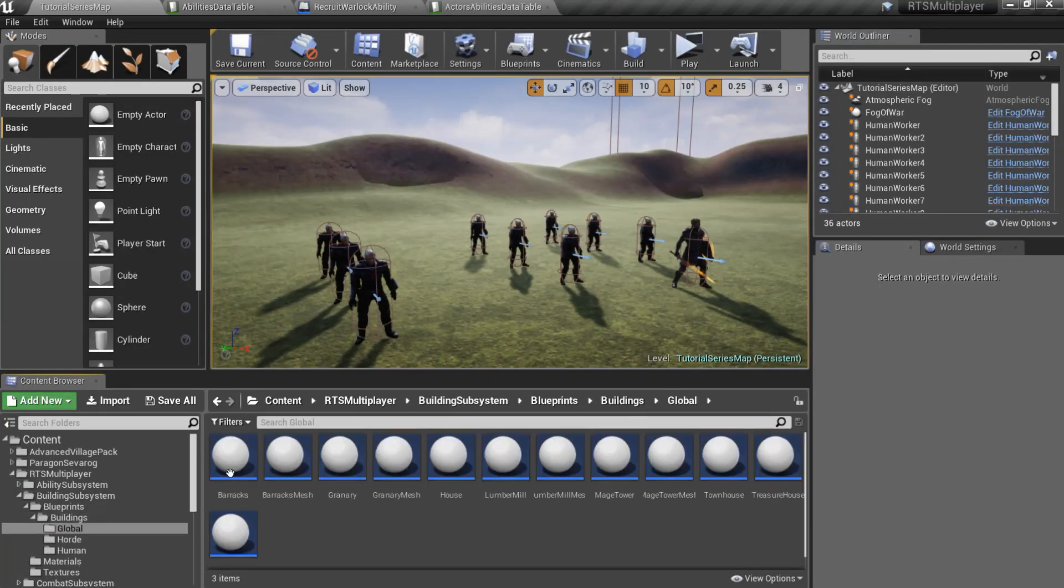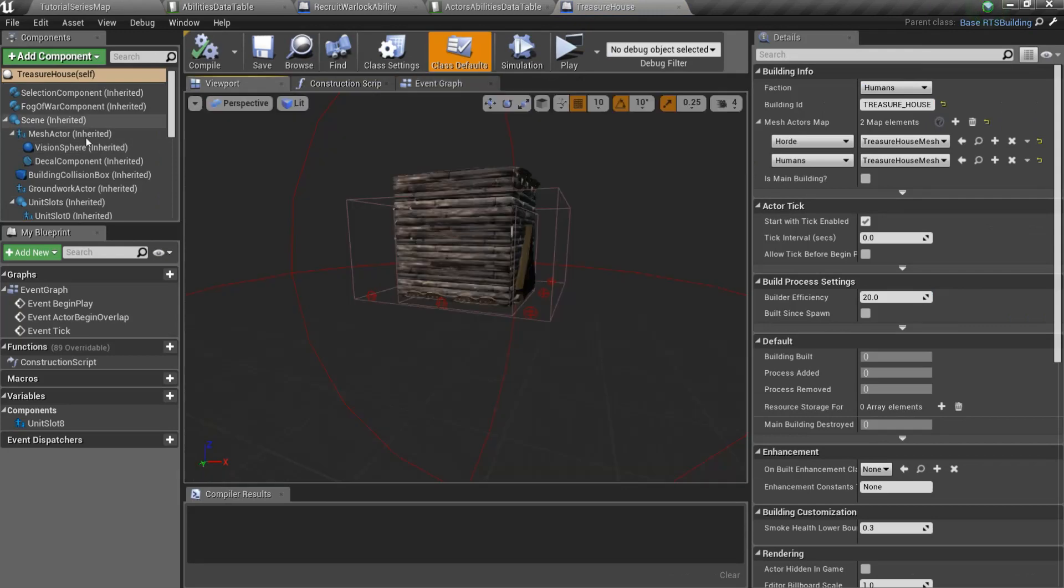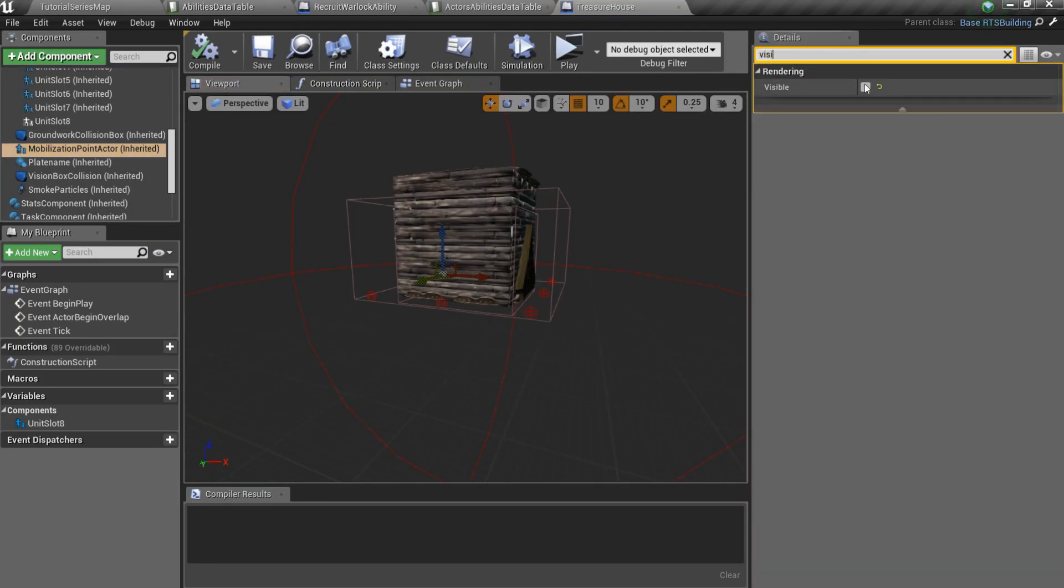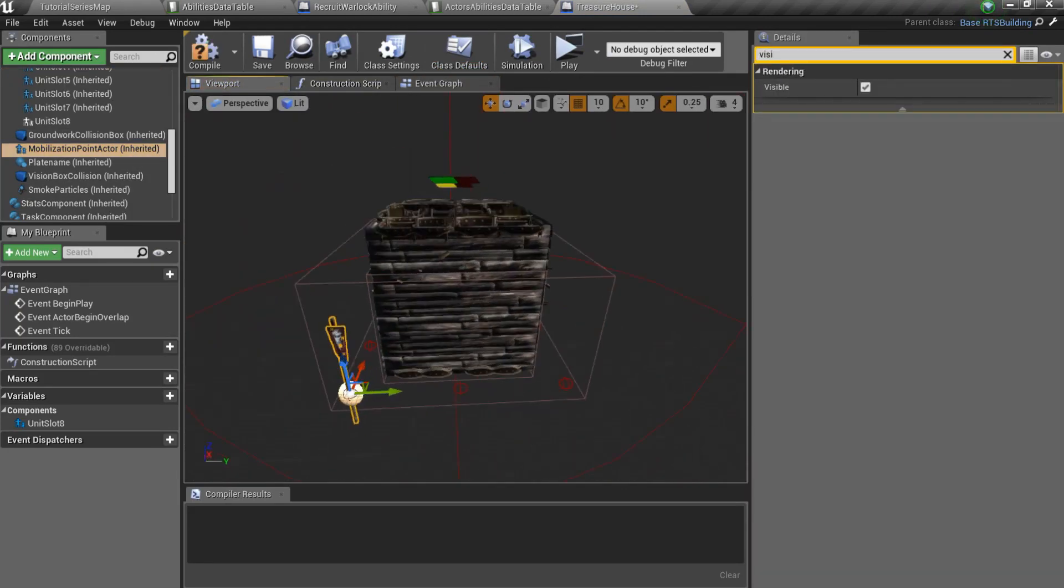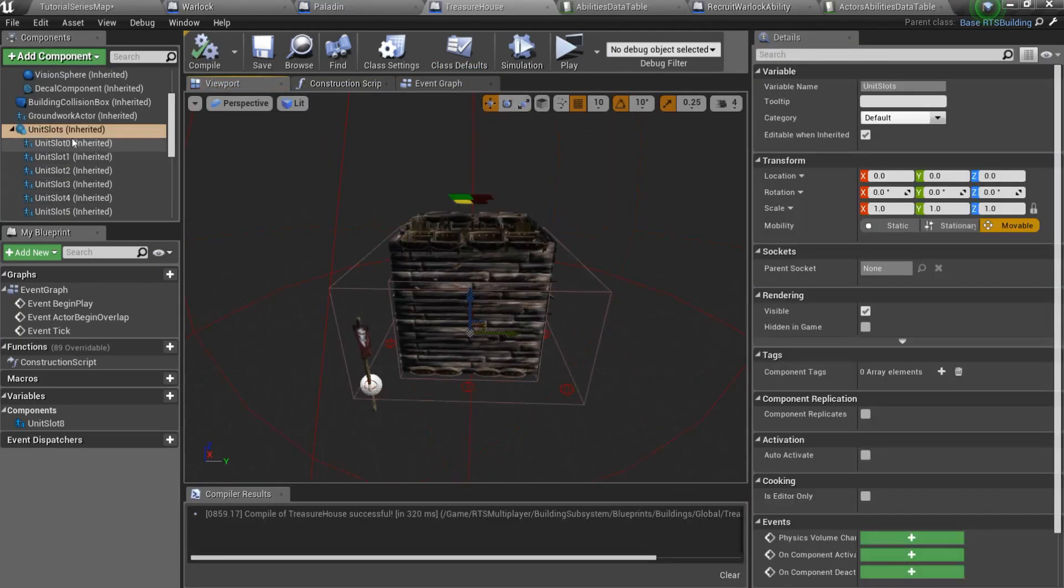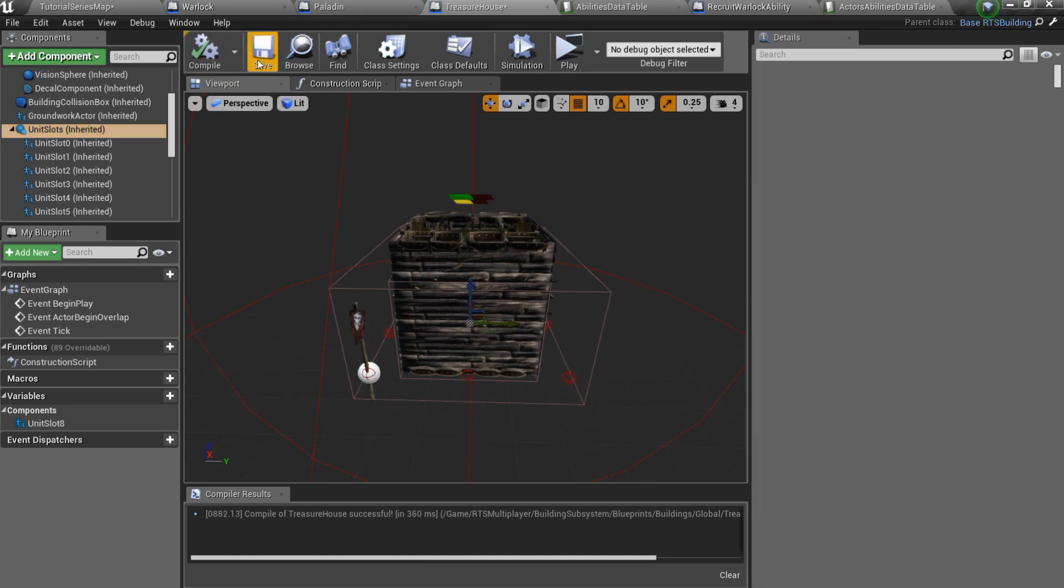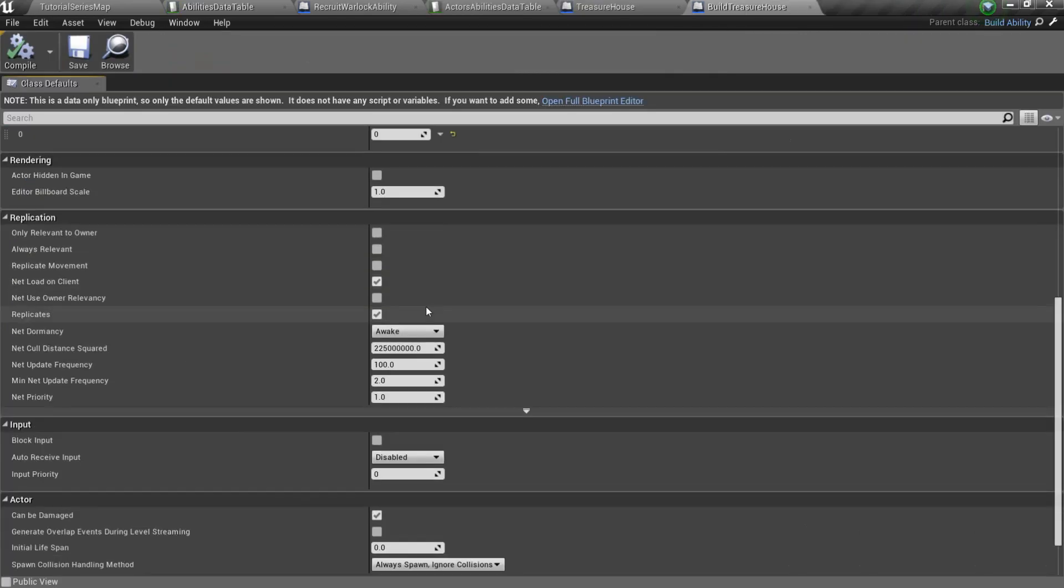Also open your treasure house and set mobilization point actor visible again. It is important to set the location of the unit slot scene root to a value greater than 0. 80 should be enough. That's it, let's test it.